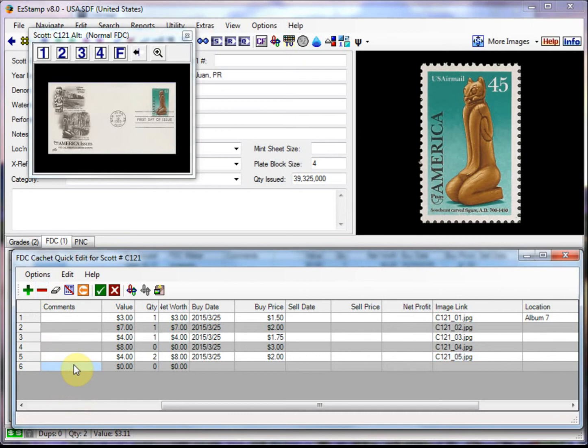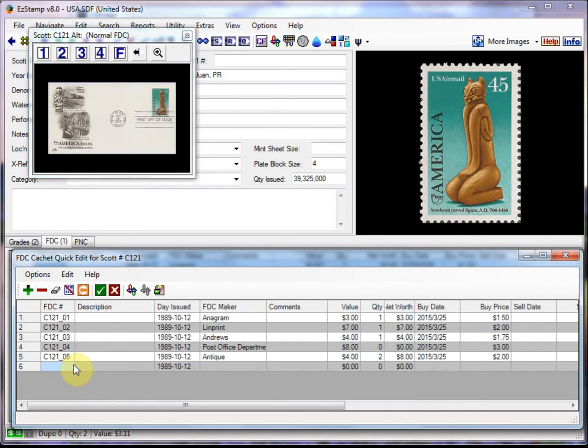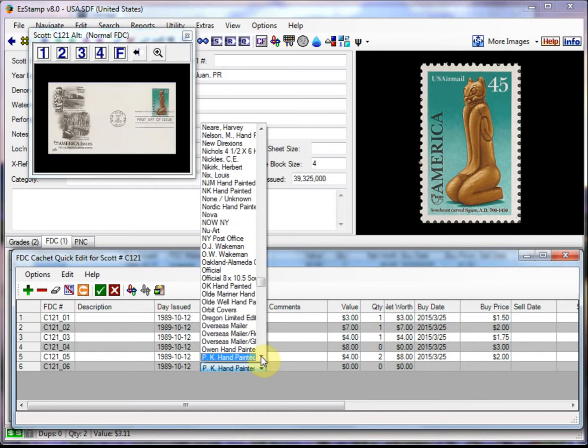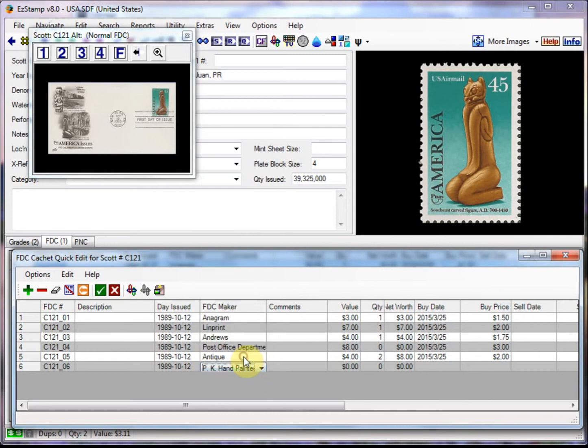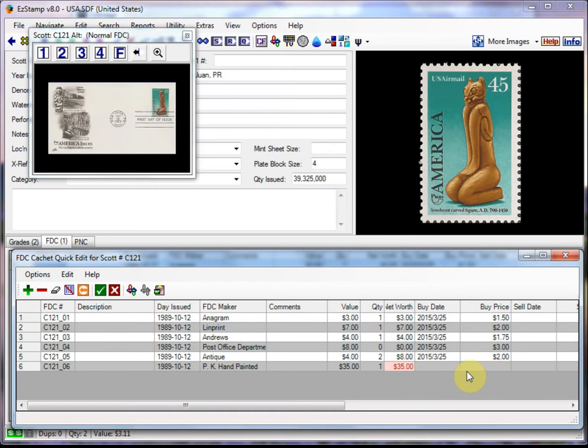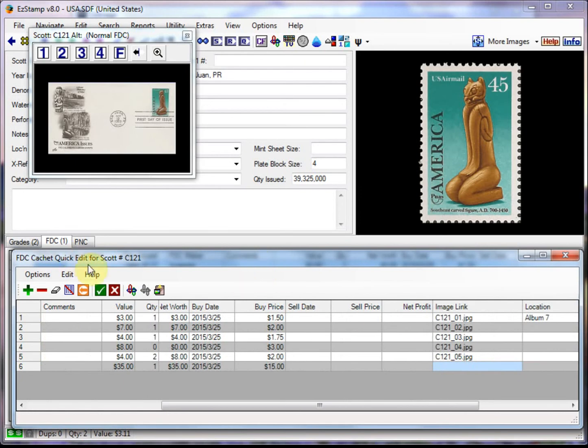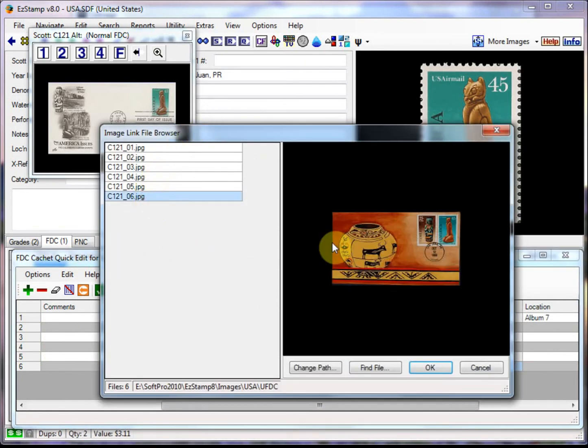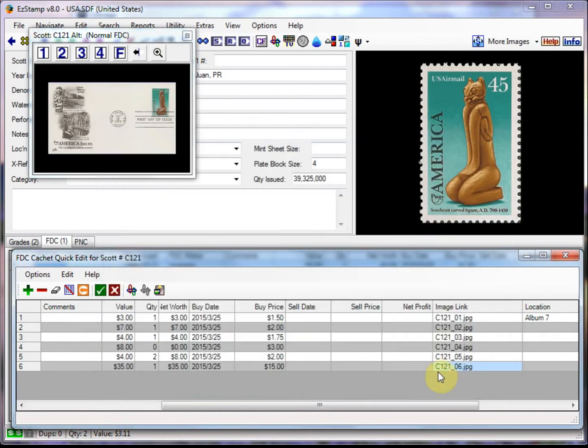And the last one is one of my favorites. This is a hand-painted one. And there it is. Beautifully hand-painted cover.